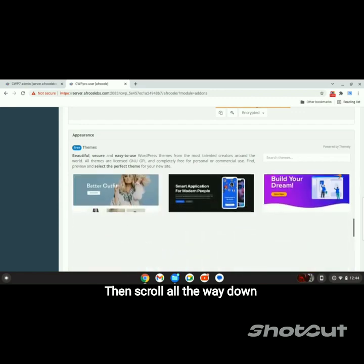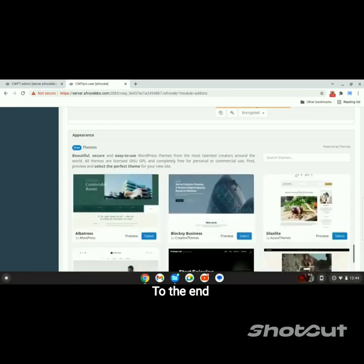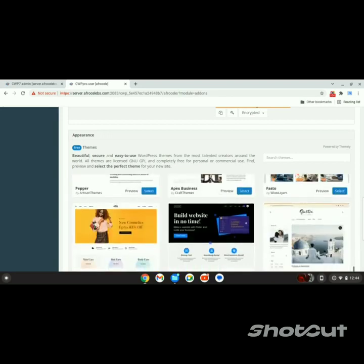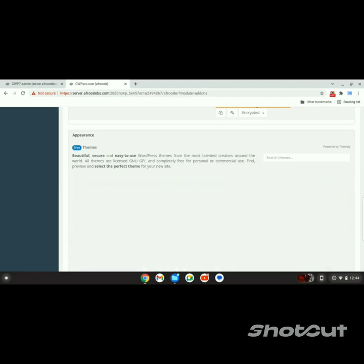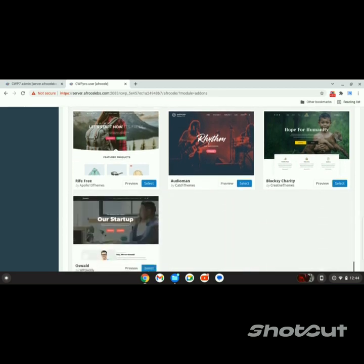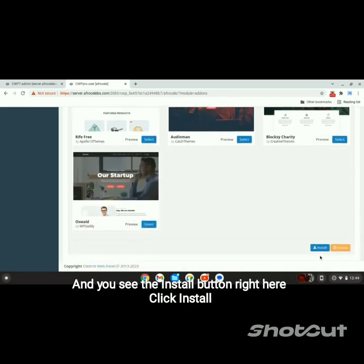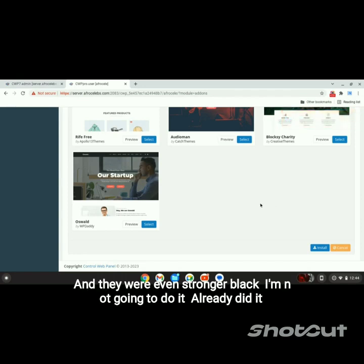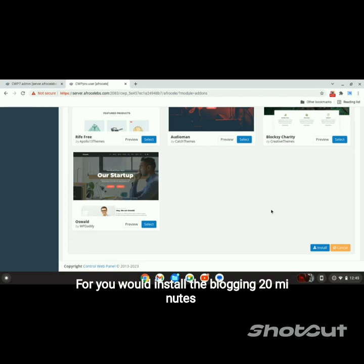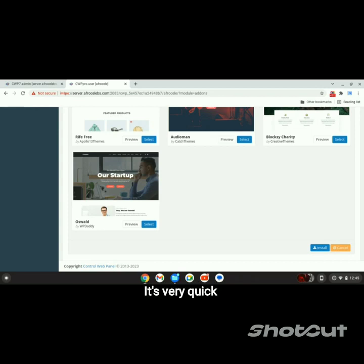Then scroll all the way down to the end, and you'll see the Install button right here. Click Install and it will install your blog. I'm not going to do it — I already did it. For you, it will install the blog in two or three minutes. It's very quick and very easy. Thanks for watching.